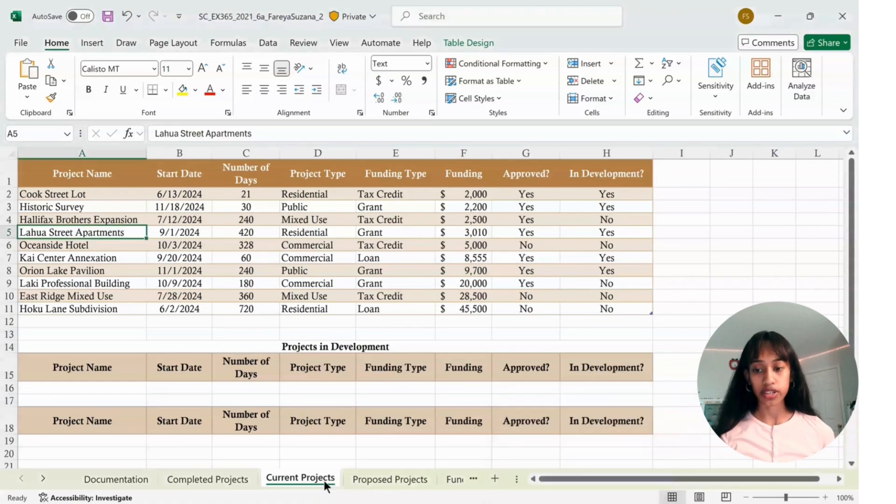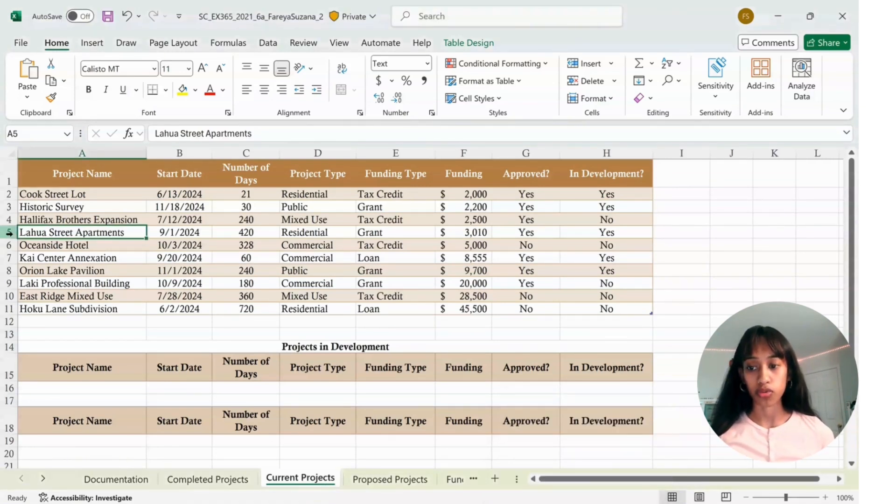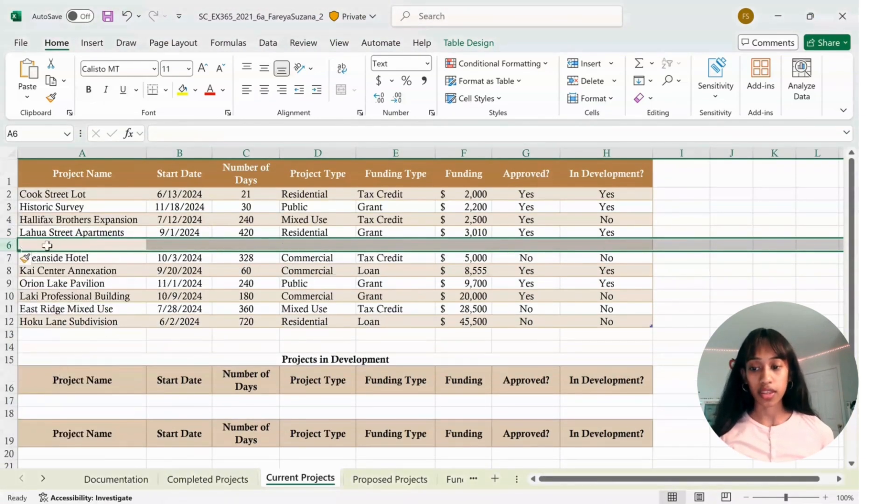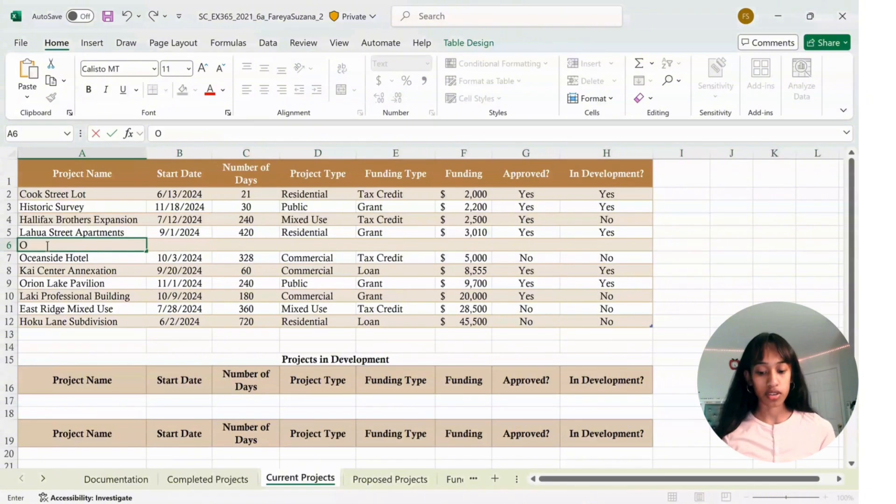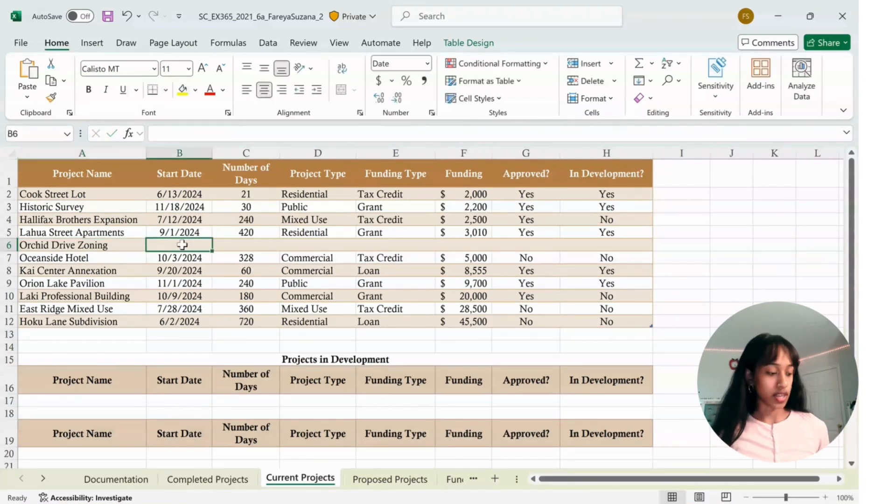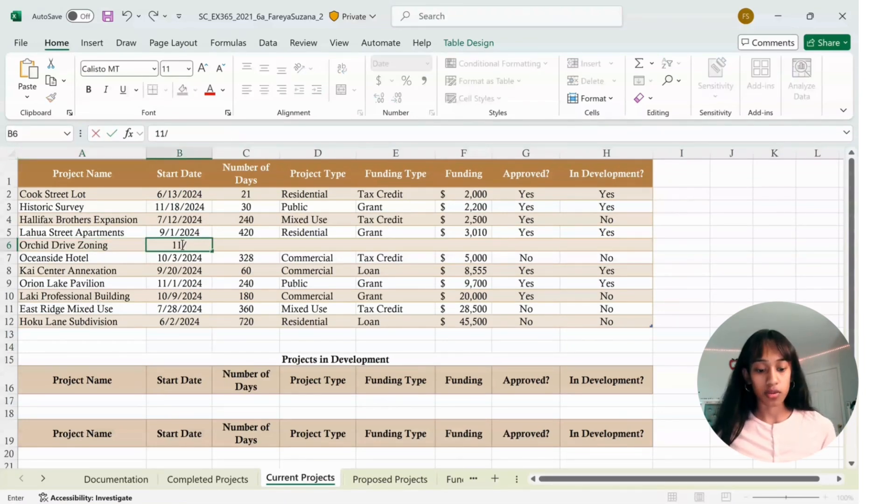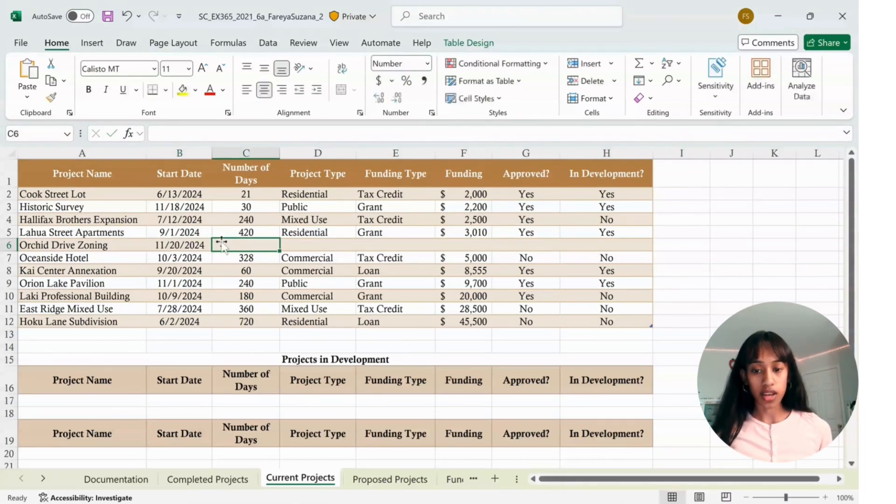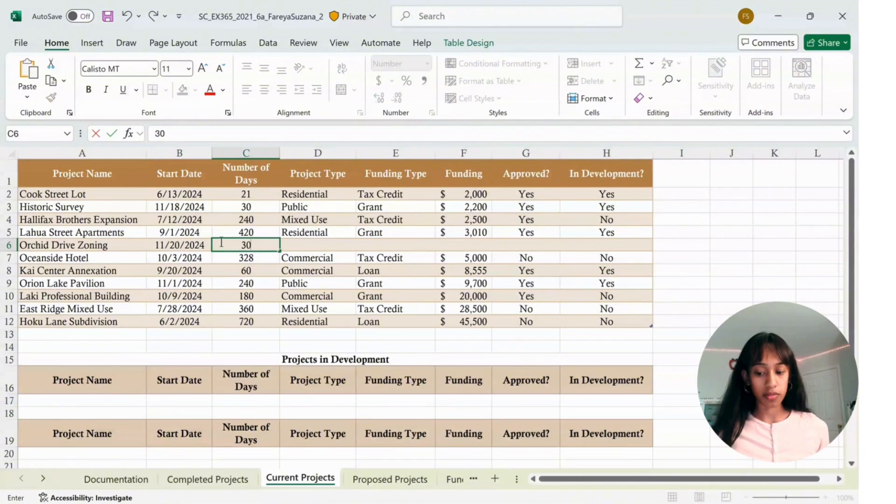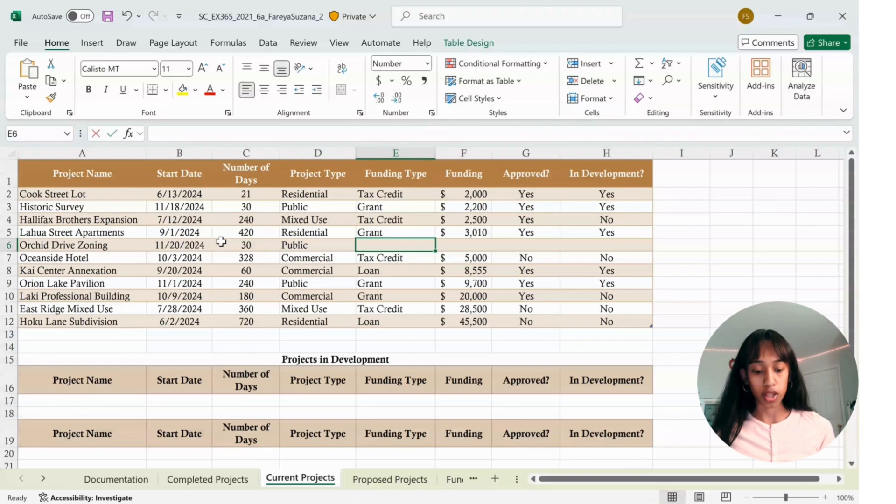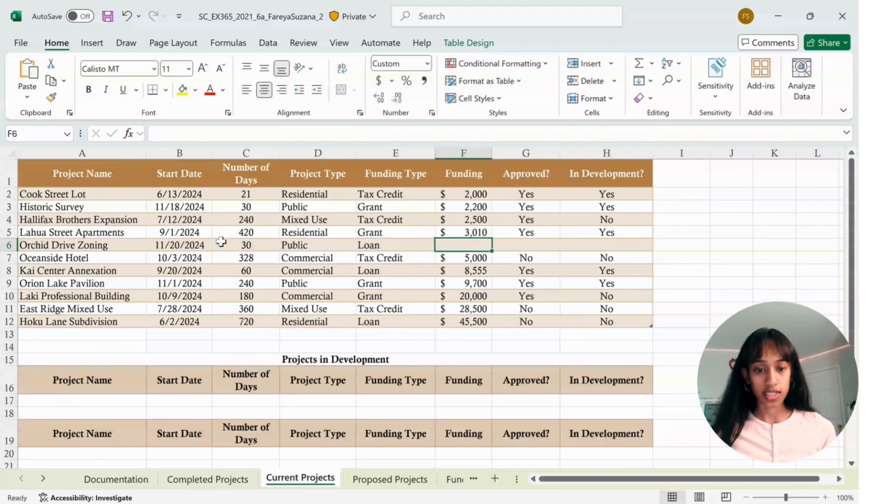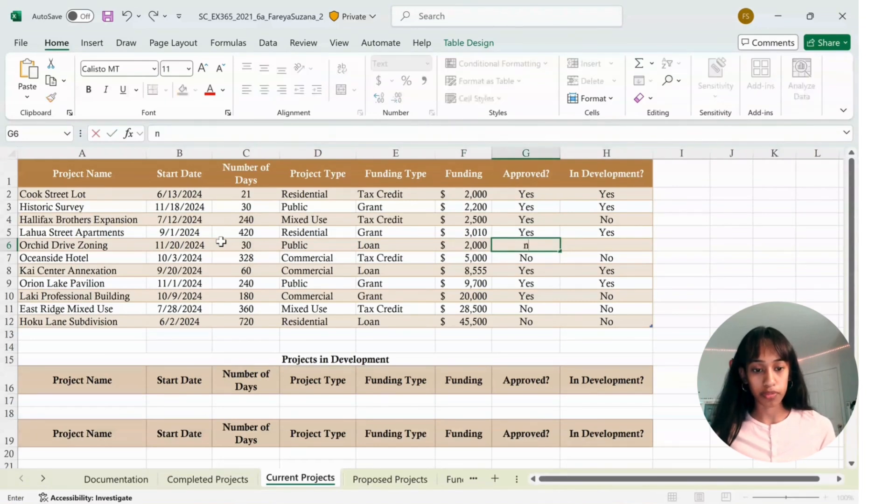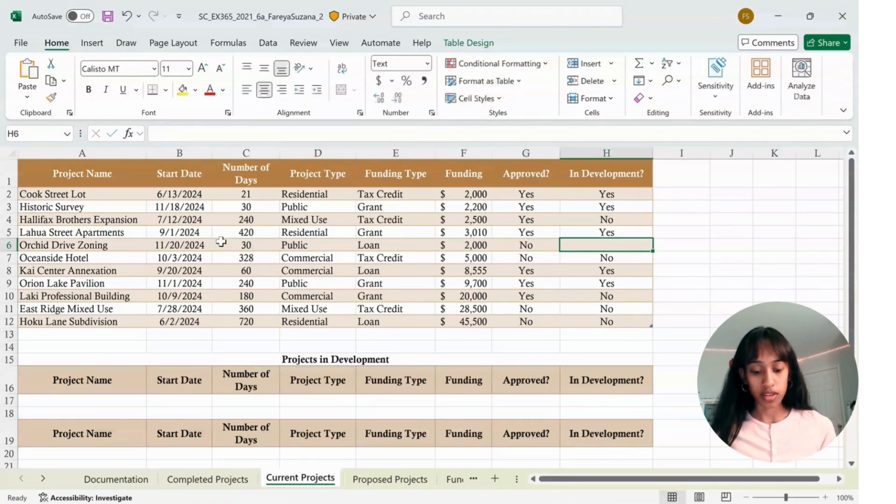In the Current Projects sheet, we're going to add a row after row 5. Click on Row 6, right click, click on Insert. This one is called Orchid Tribe Zoning, the date is 11-20-2024, tab 30 days, tab public, tab alone, tab 2000, tab no, tab no.